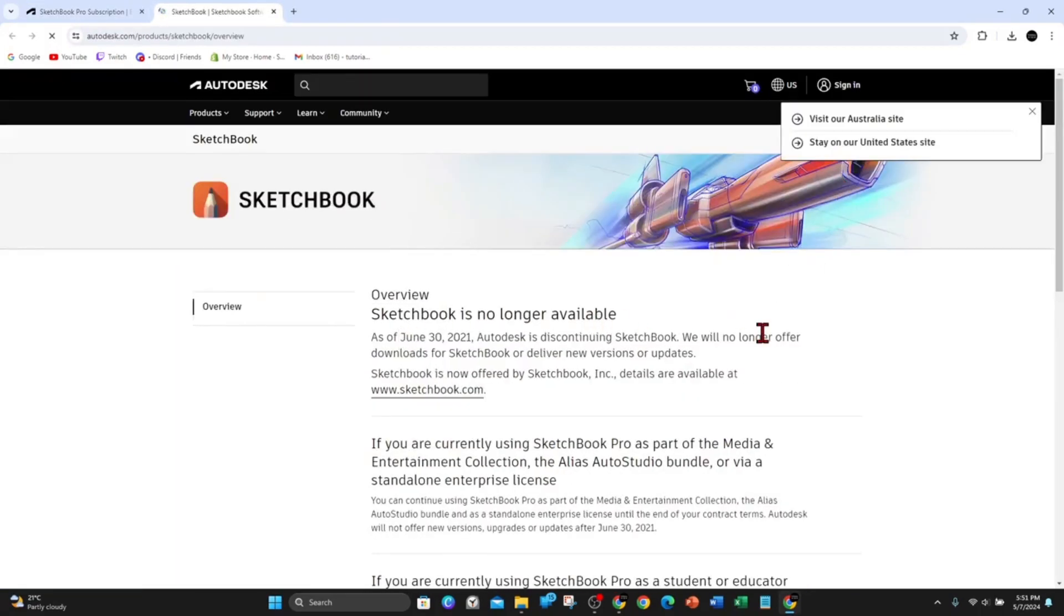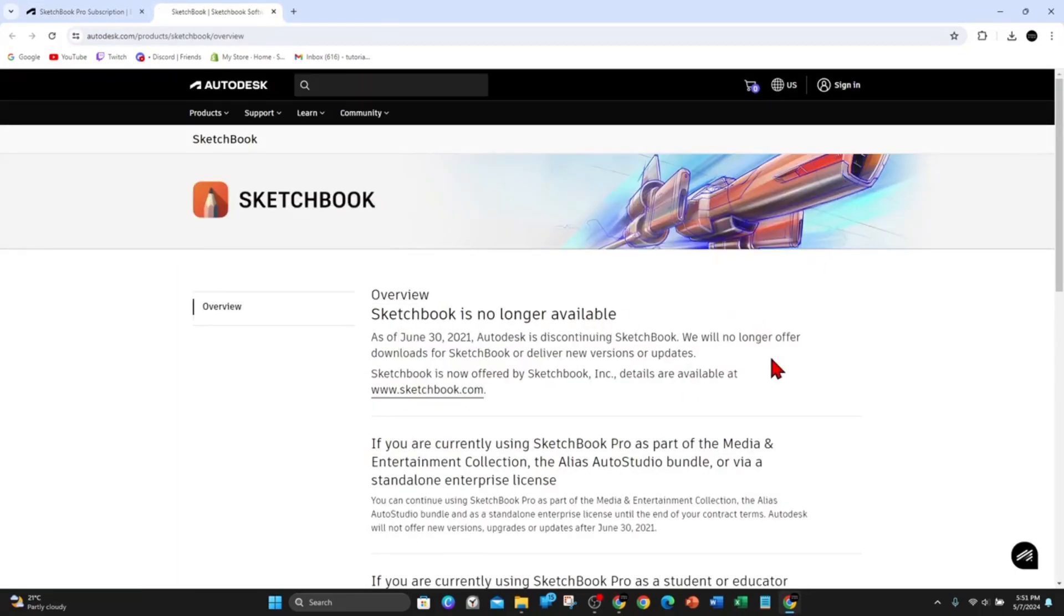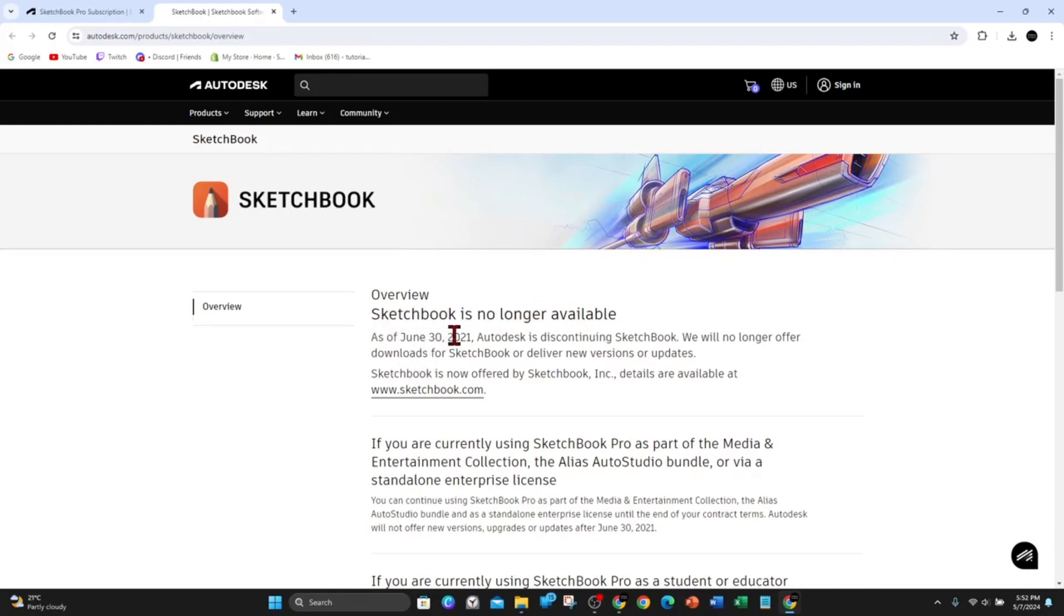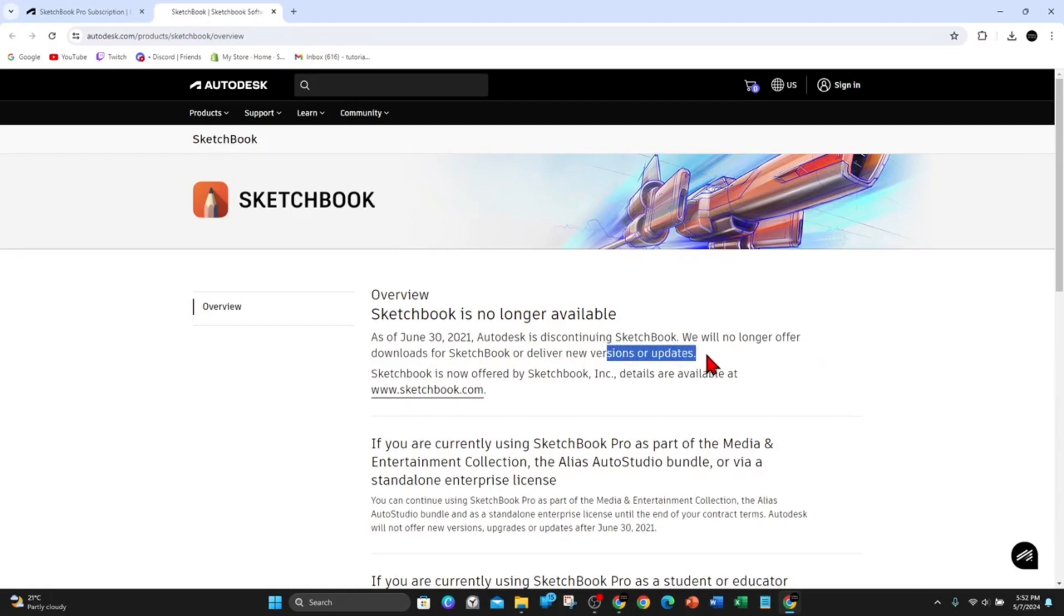And as you can see, Sketchbook is no longer available. So as of the 30th of June 2021, Autodesk is discontinuing Sketchbook. They will no longer offer downloads for Sketchbook or deliver new versions or updates.